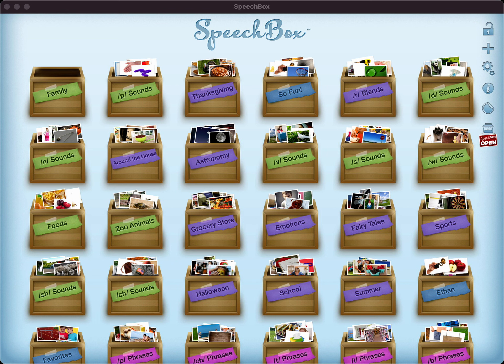Hello and welcome to another video on how to use the SpeechBox app for macOS, iPhone, and iPad. My name is Henry and today I'm going to take you through how to backup and restore your boxes.